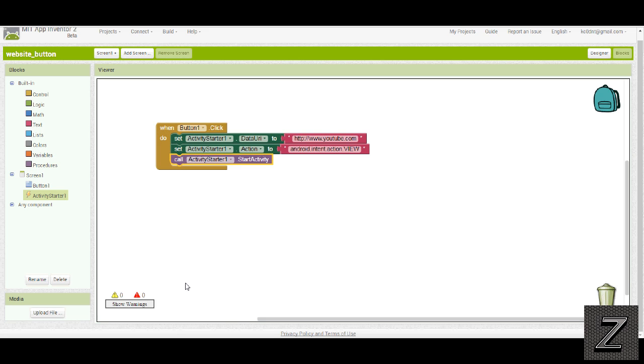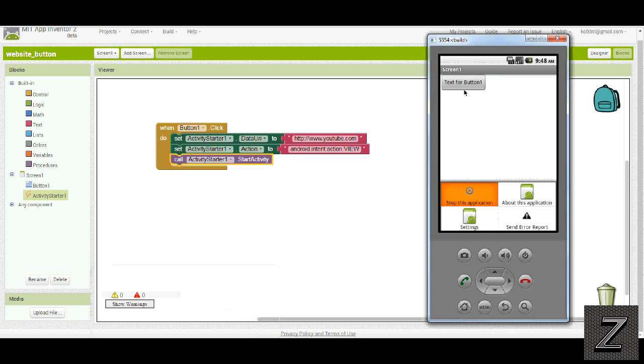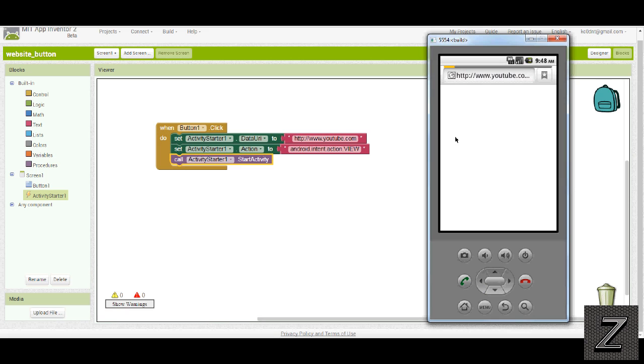All right. Open up the emulator. And here's our button. I push the button. And there we go. It brings us to YouTube.